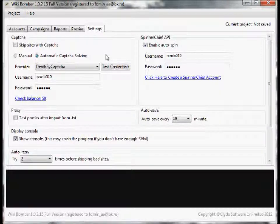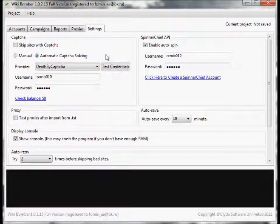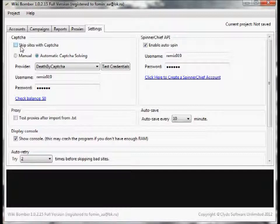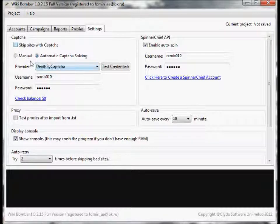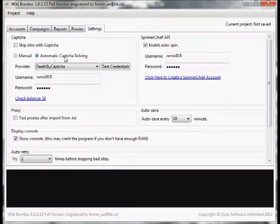Most of you are probably very familiar with captcha solving - it's the little image that you have to type in each time. You have an option here to skip sites with captcha, however I wouldn't recommend that. Instead you should either do manual or preferably automatic captcha solving.